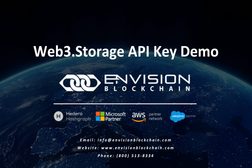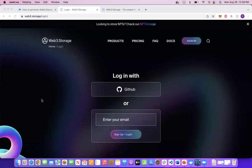Thanks for watching. I'm Prajna Agarwal. Today I'll be giving you a quick demo on how to create a web3.storage API key.